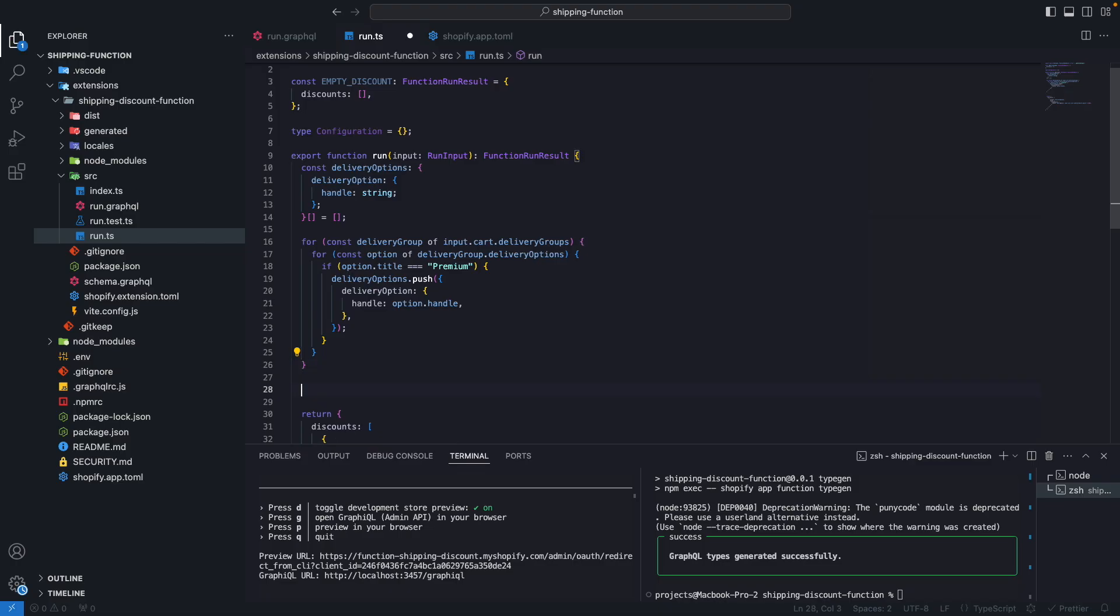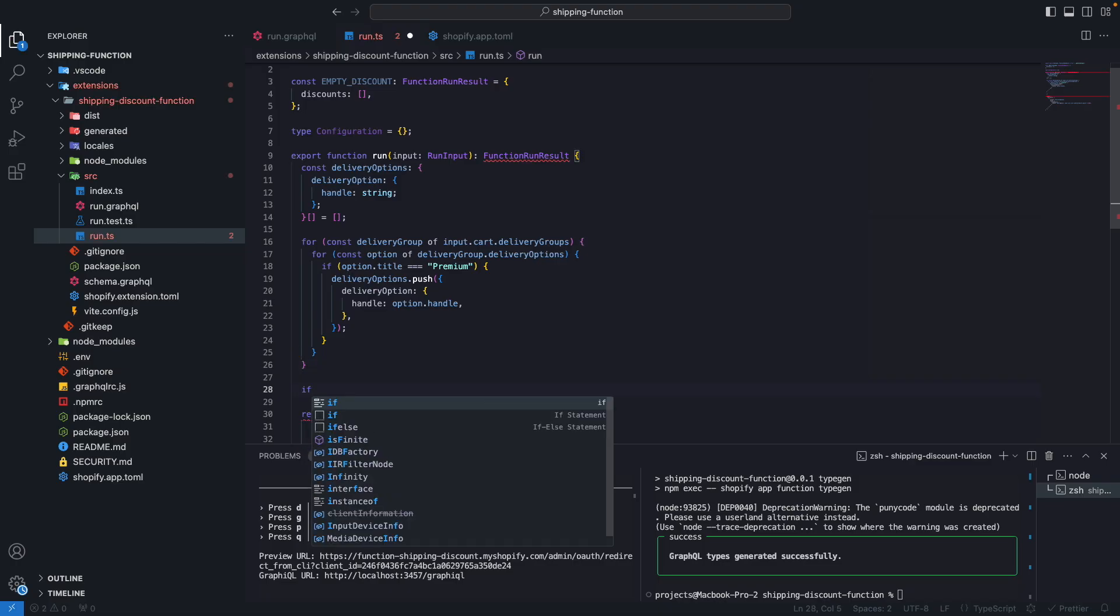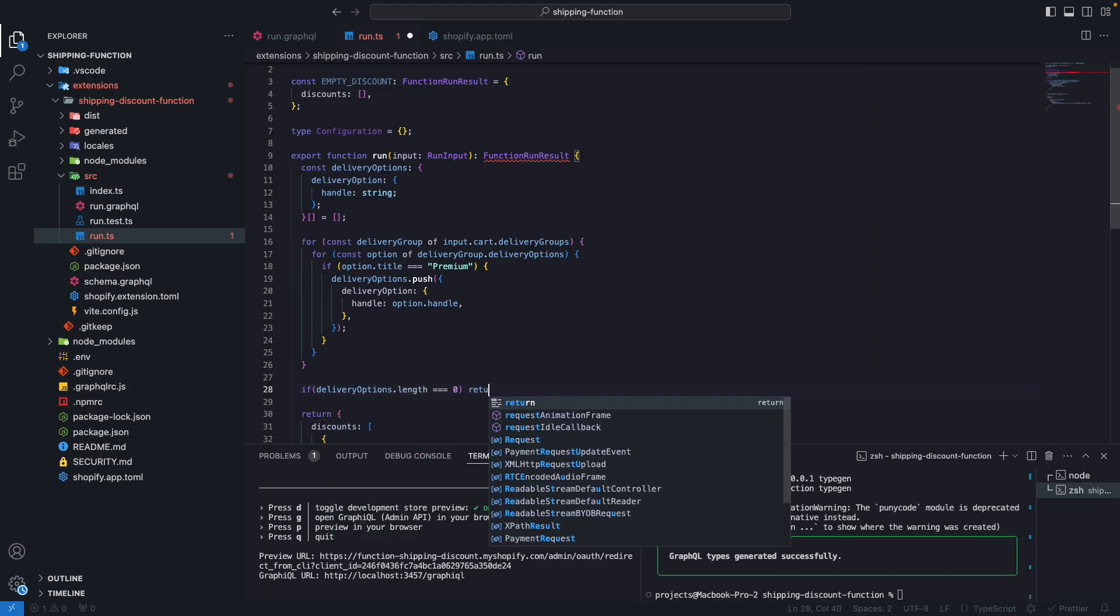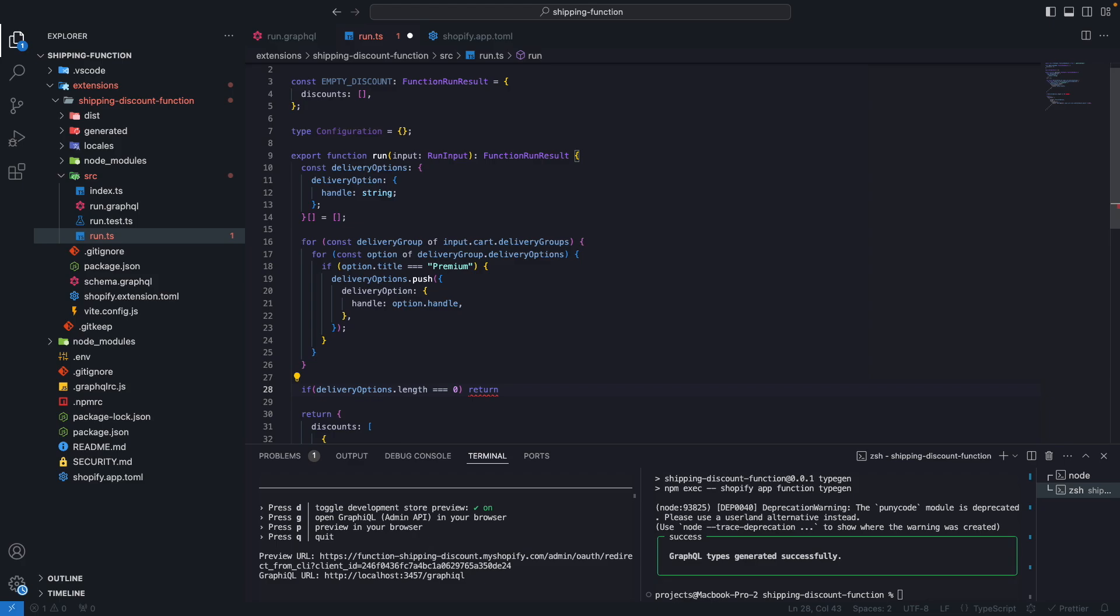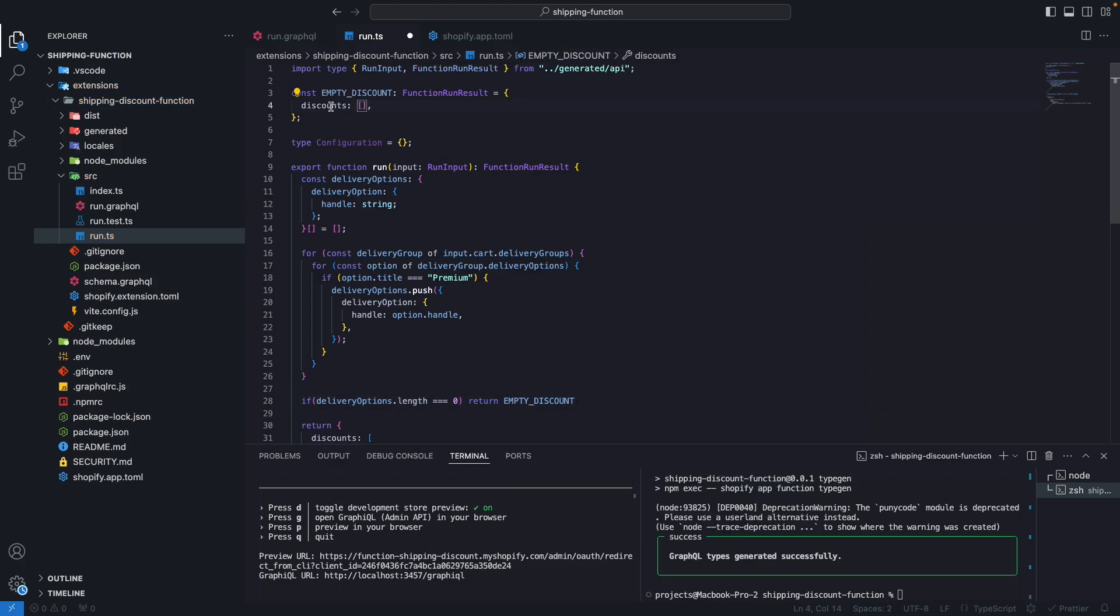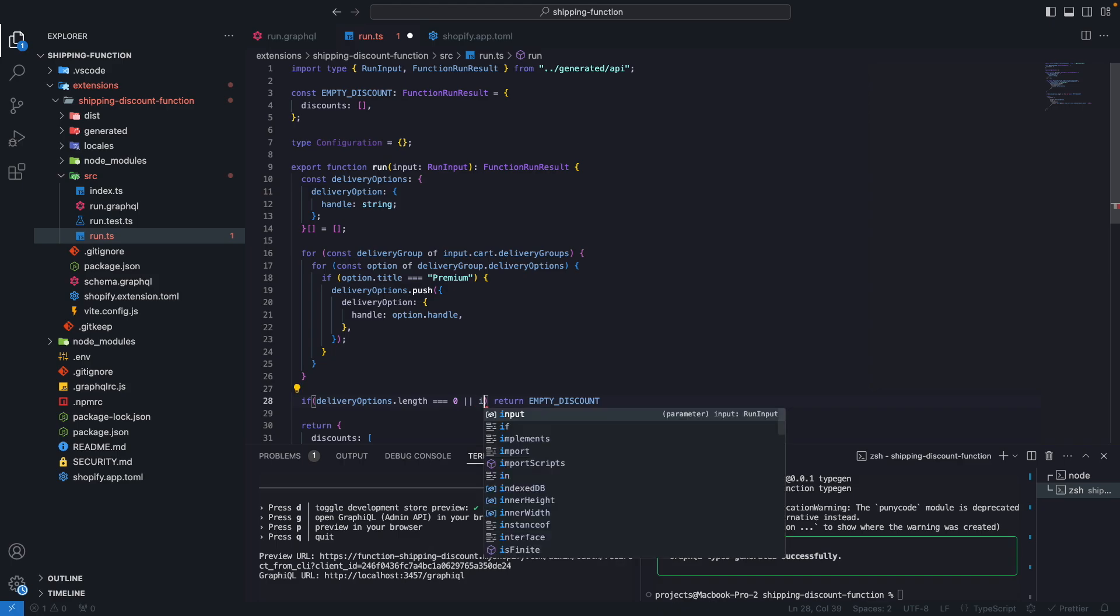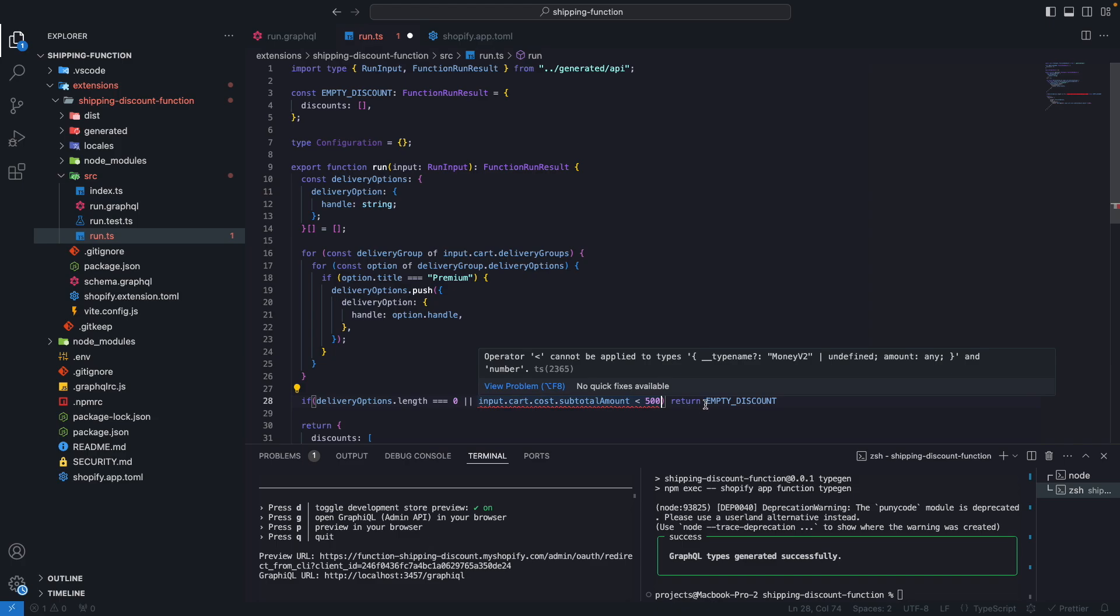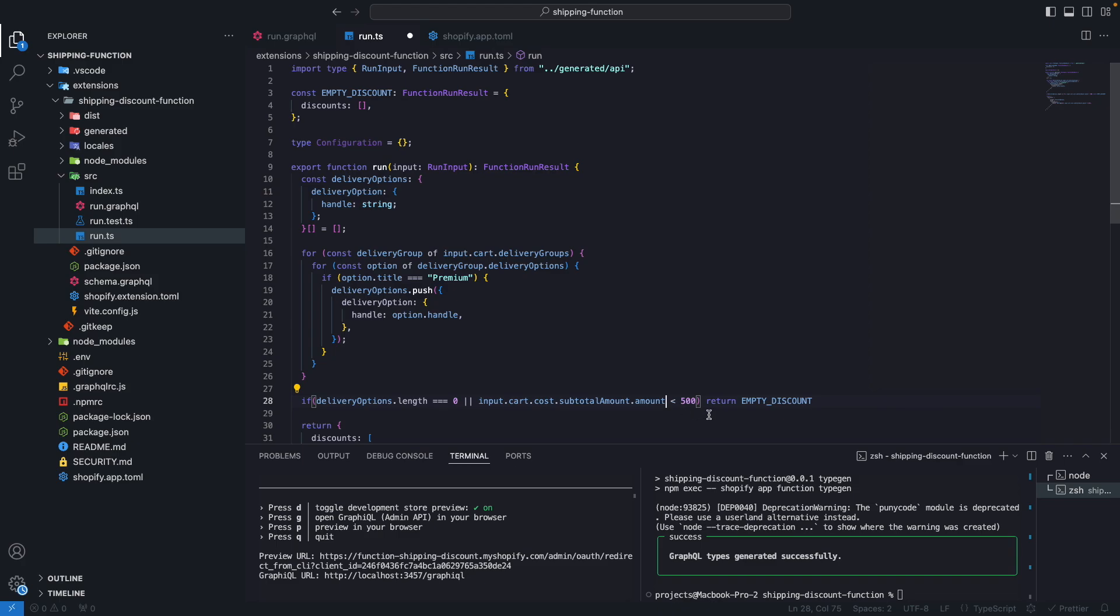Something else we can add here is a conditional to check if deliveryOptions.length is equal to 0, then we are going to return this empty discount constant that was created at the beginning, which is just returning an object with discount as an empty array. We can add multiple conditionals here. So for example, we could check if input.cart.cost.subtotalAmount is less than a certain value, like $500 or something like that. And in case it is, then we are going to return an empty discount. I have to say subtotalAmount.amount. If it goes below this value, we are going to return an empty discount because the customer is not meeting the criteria for this discount to apply, for example.